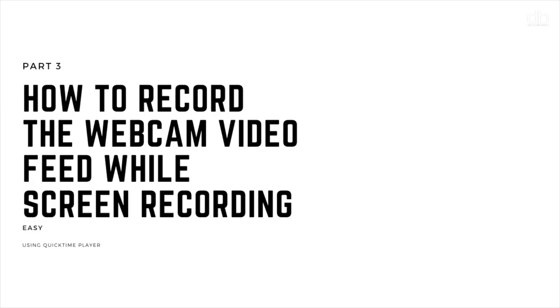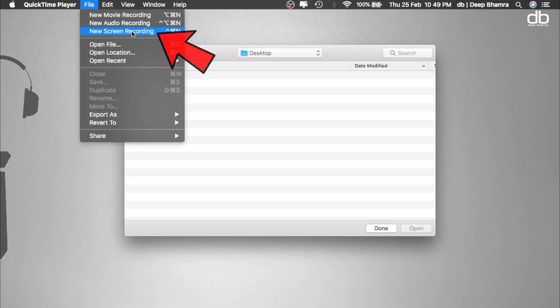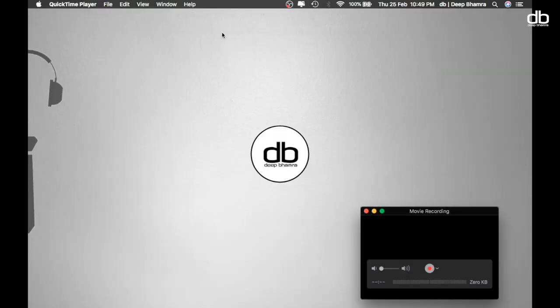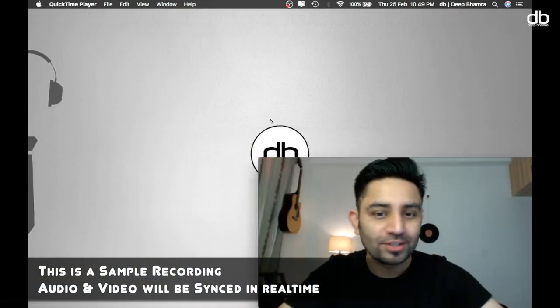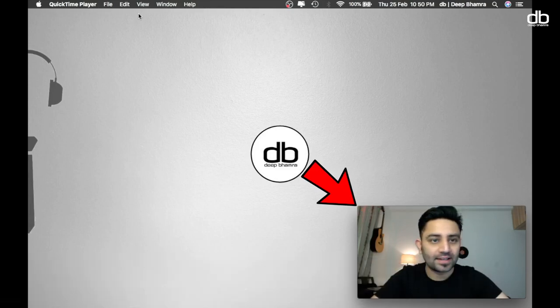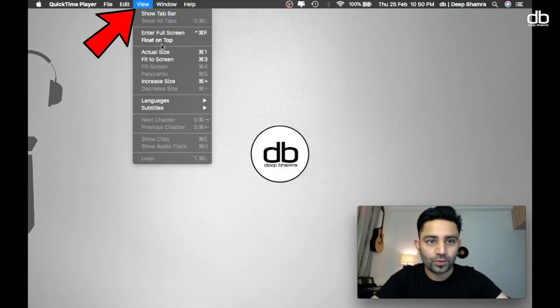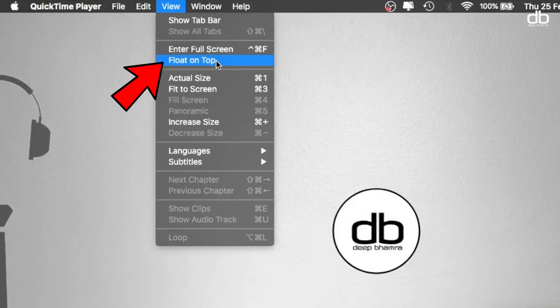Now you've learned how to record your screen, internal audio, and mic — but what about recording yourself through the webcam? That's actually a very simple hack. Part 3 is how to record yourself through the webcam while screen recording. You will again use QuickTime Player, but this time before you click Screen Record, click on New Movie Recording — that will activate your webcam. Resize it and place it anywhere on the screen you prefer. Just let it sit there and do not hit Record. To keep it always on top, click View and select Float on Top.